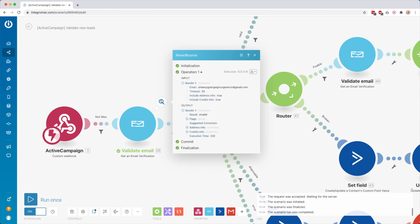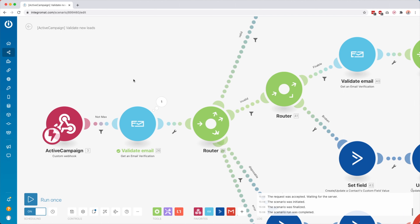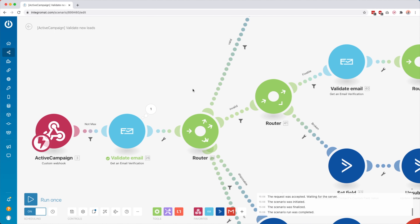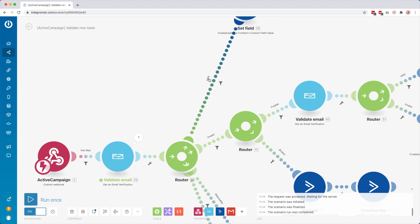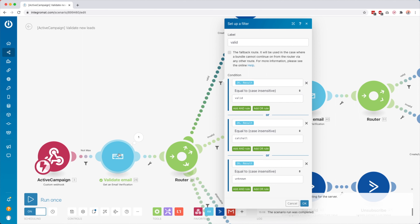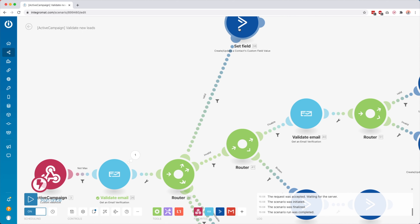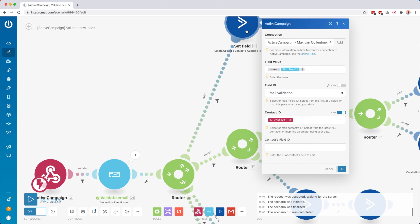I'm using a NeverBounce module — I've linked to this tool in the description below, I can really recommend it. You basically enter the contact's email address, and when you run it, it tells you if that email address is valid or not. In this case, the result is 'invalid' — super useful. After that, we go into a router with different routes for the different results.